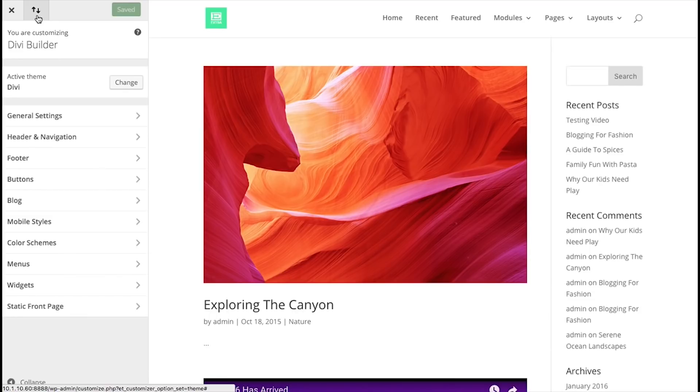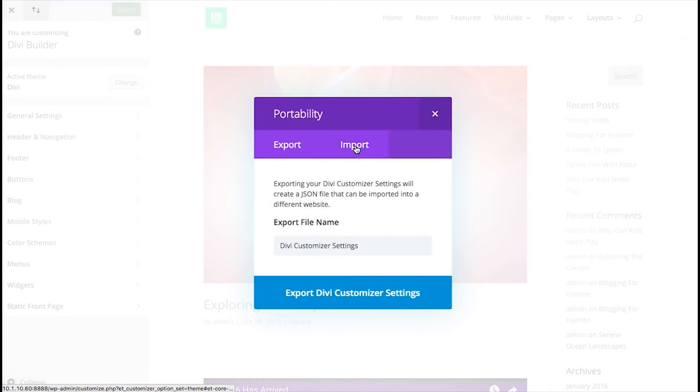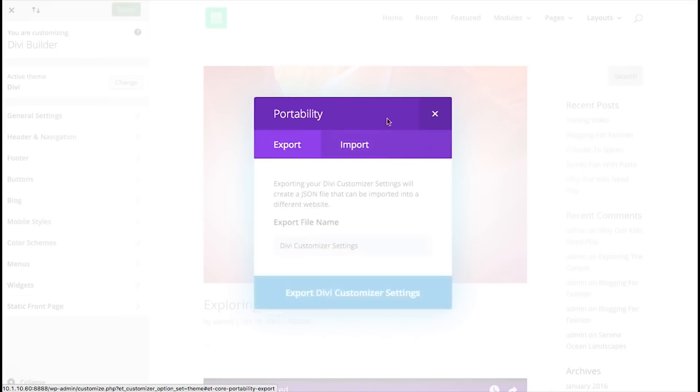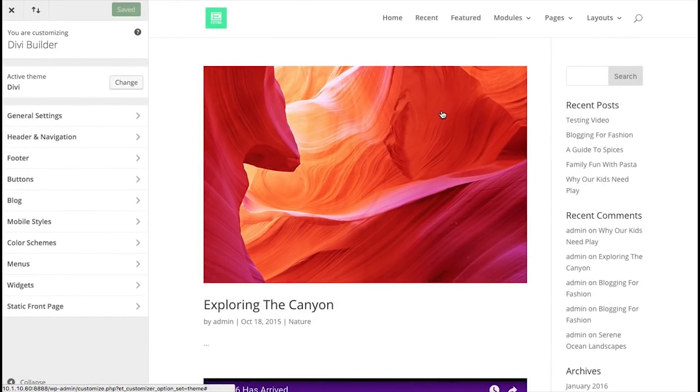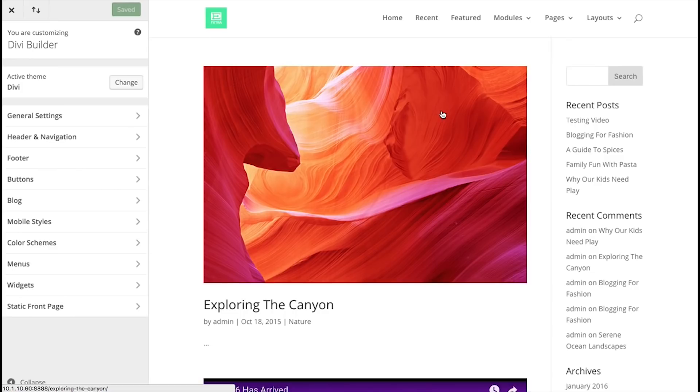And then your Divi theme customizer settings will be ready to go, ready to use. And that's a basic overview of the Divi portability system, which allows you to import and export anything within Divi.